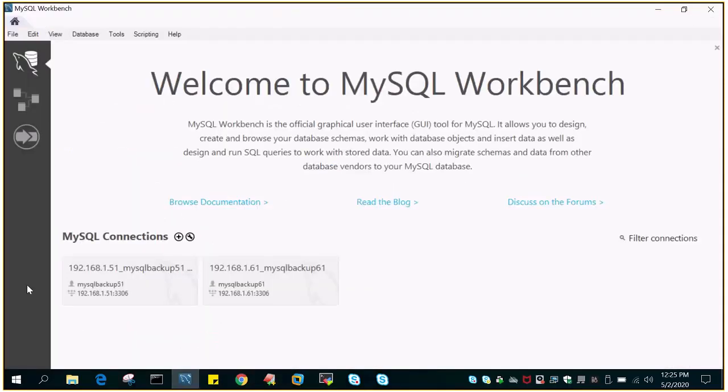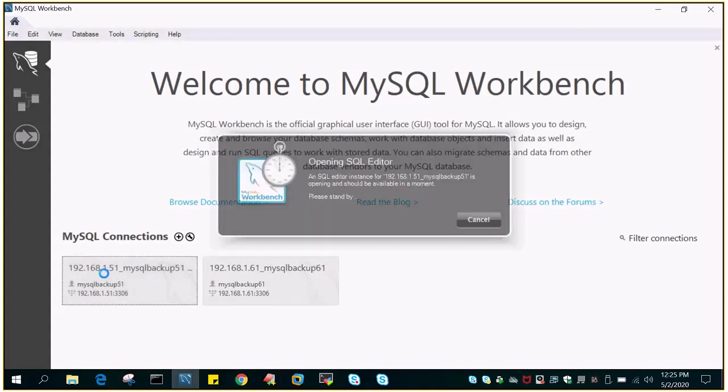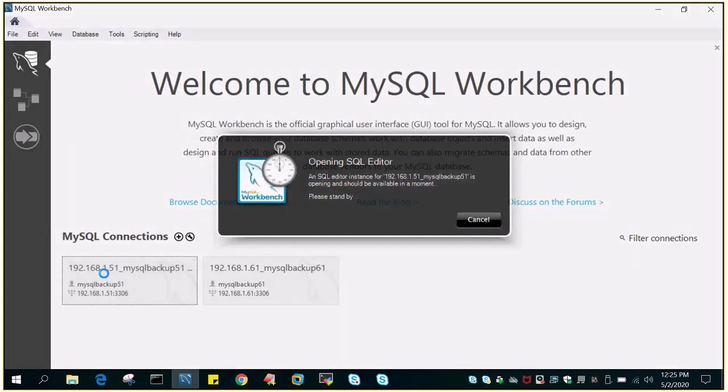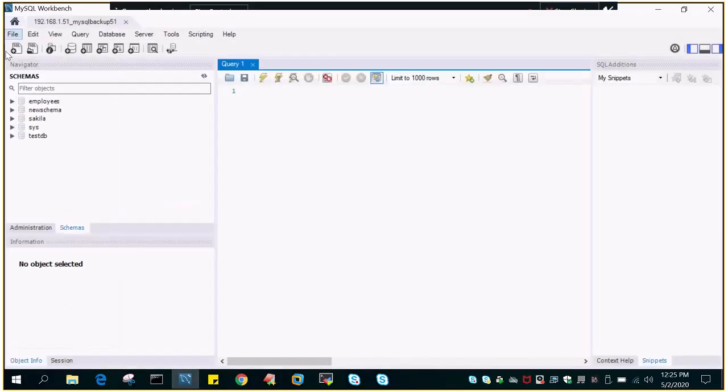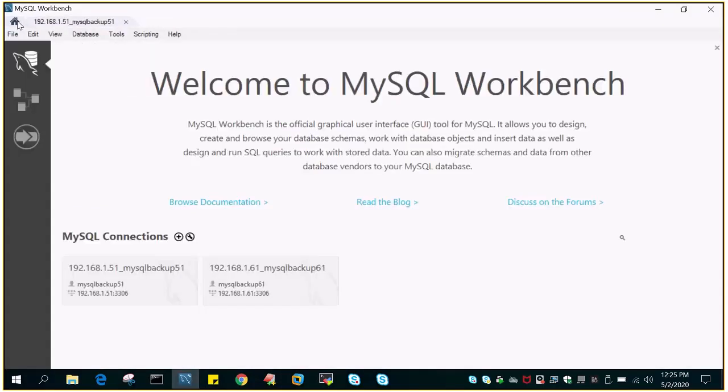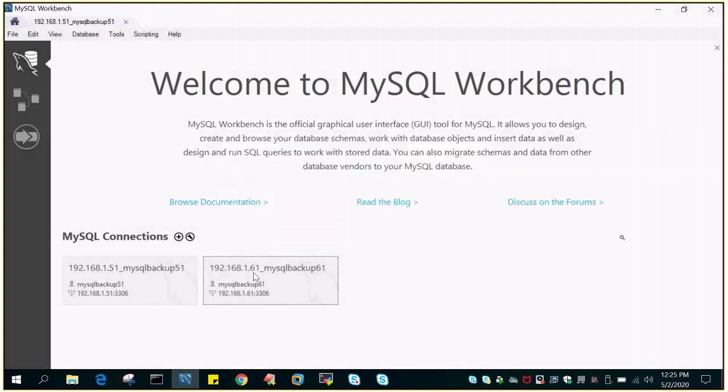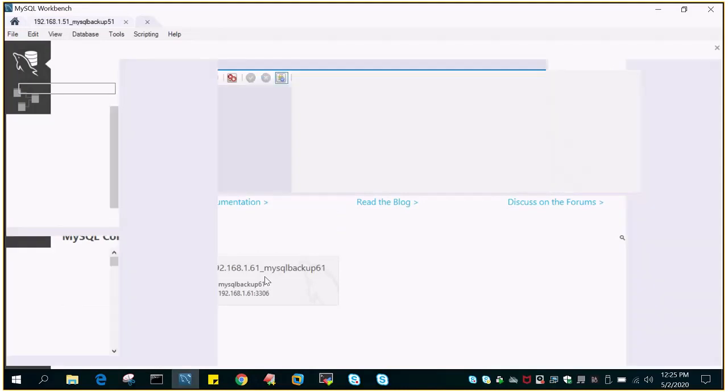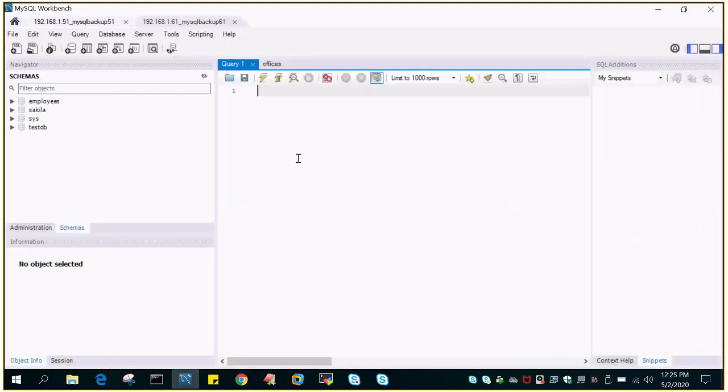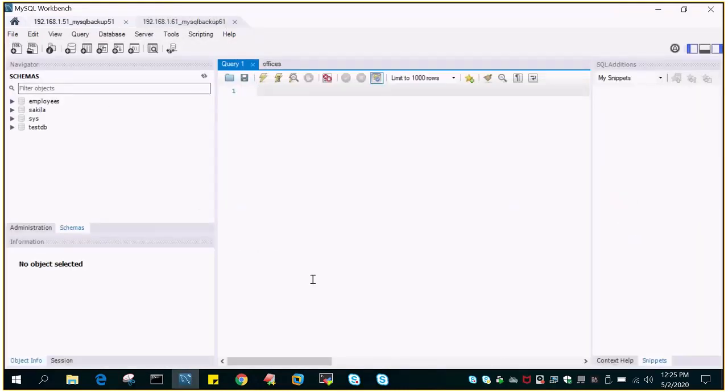So this is MySQL Workbench. I have created two connections already. One is for 192.168.1.51 which is with the user MySQL Backup51, and for another server where MySQL is already installed, we have the IP address 192.168.1.61 and the user is MySQL Backup61. You can see I'm connected to both of them. That means connection is successful for both servers.